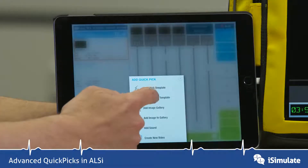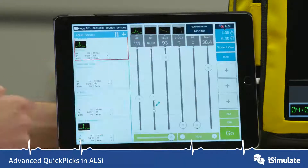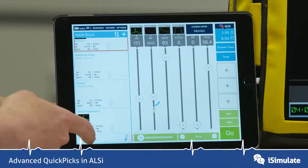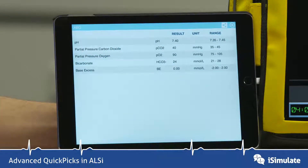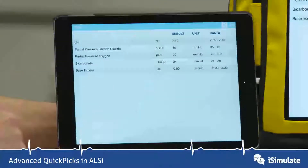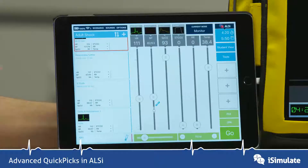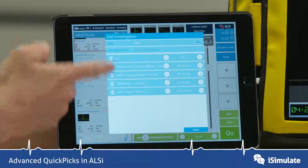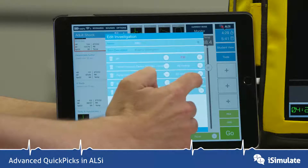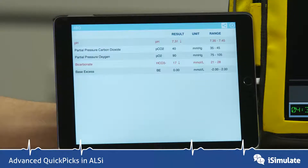Let's add an investigation. When we tap on that we can see a template of investigations. I'm going to choose ABG and you can see that the ABG QuickPix has appeared. Tapping on it shows a blood gas measurement, and if I tap on the share icon it now appears on the student screen. I tap and hold to go into editing mode, reduce the pH and reduce the bicarbonate as well. When I press done, those numbers have changed.